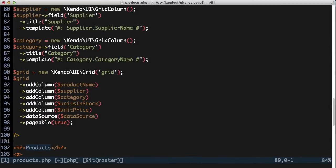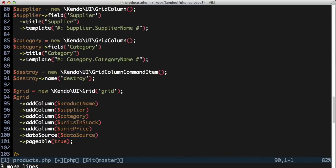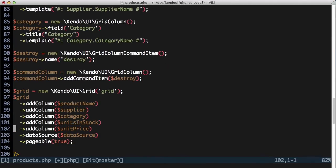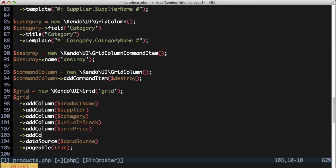Next up, I'll add the ability to delete a record from the product listing. To do this, I'm going to add another grid column that will contain a grid column command item. The command item will have a name of destroy, which is recognized by the Kendo UI grid, and it turns this into a delete button for me.